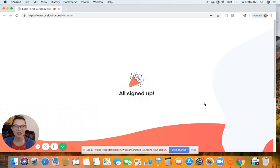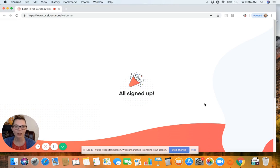Hi everyone, it's Alisha Lowen from Coastal Tax and Accounting Services and I just wanted to record a really quick how-to video for you today. I'm going to show you how to clear your cache in Chrome and also how to save that as a bookmark.